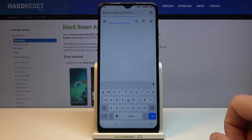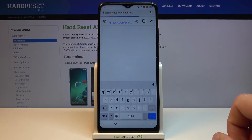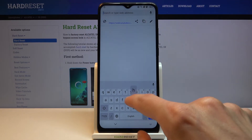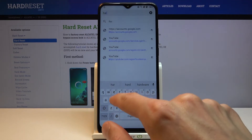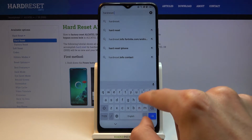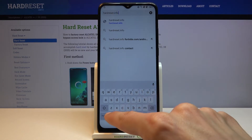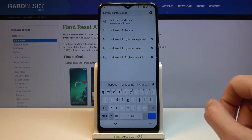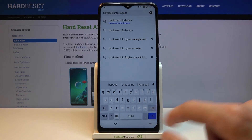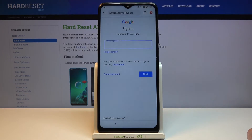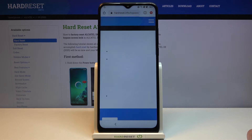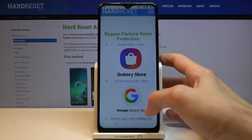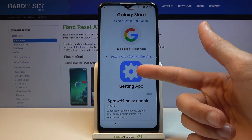Accept and continue in Chrome, tap 'No thanks' — we don't want to sync. Then tap on the search bar at the top and navigate to hardreset.info/bypass.